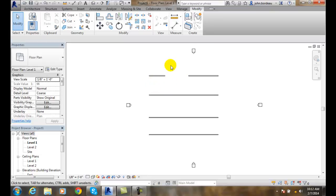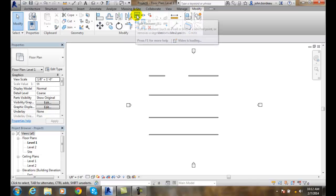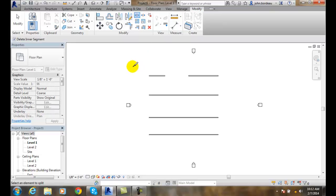Let's do that again. Let's go up to the Modify tab and then go over to Split Element. This time I'm going to uncheck the 'Delete Inner Segment' option.